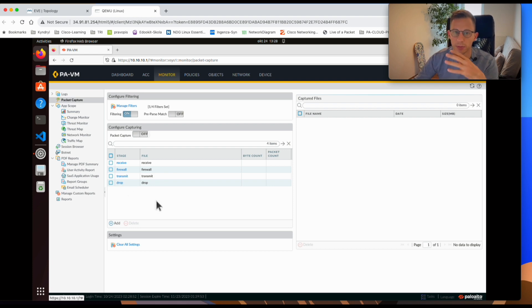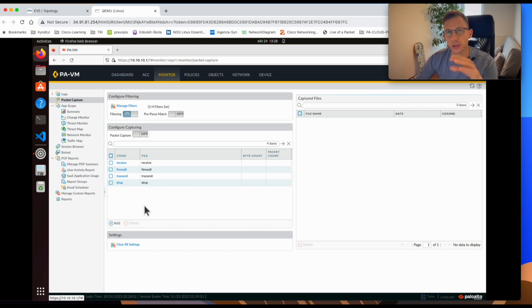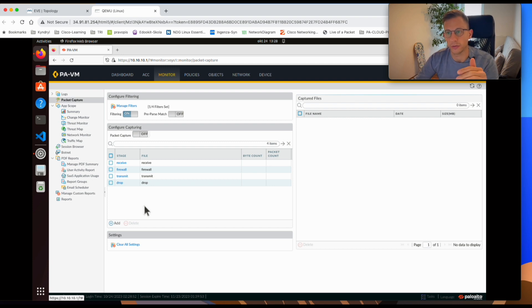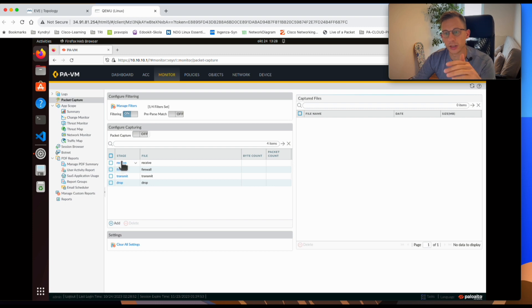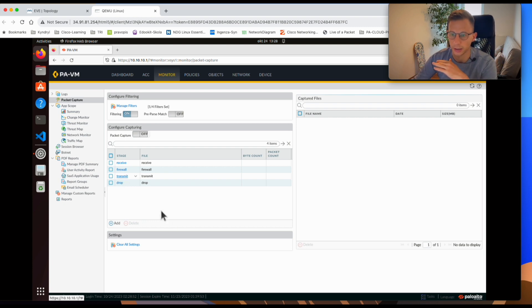So what do those four stages mean? Drop is where you'll see traffic that is denied by a firewall rule. Firewall is the stage when a packet arrives at the firewall and either a new session is created or the traffic is assigned to an already open session. Receive is where traffic is received onto the data plane, and Transmit is where traffic is transmitted across the data plane.